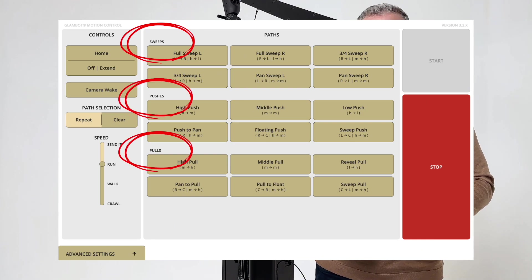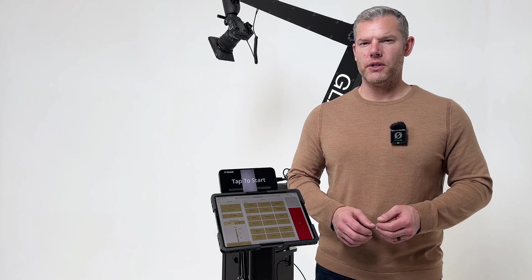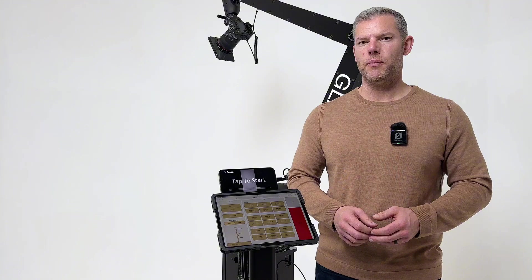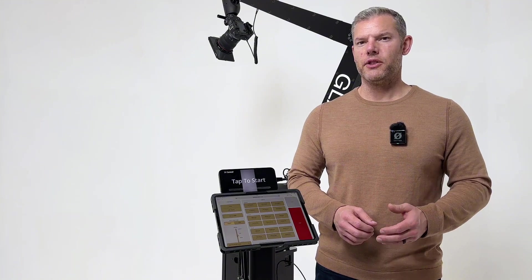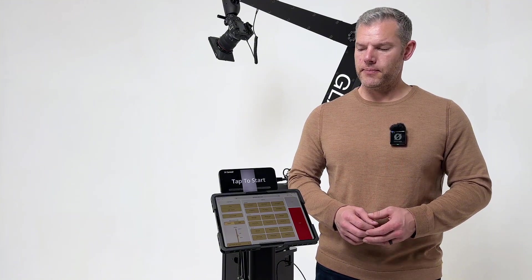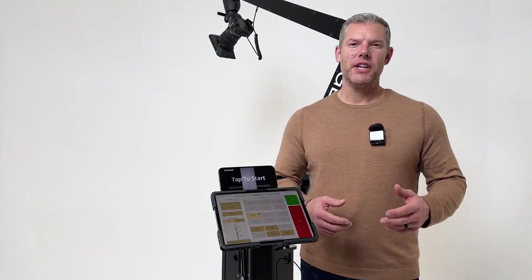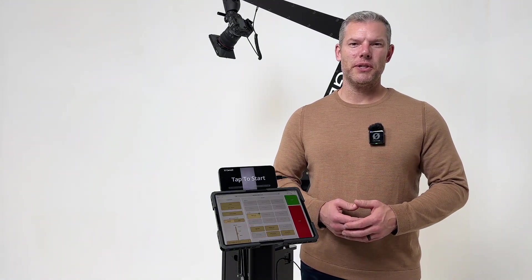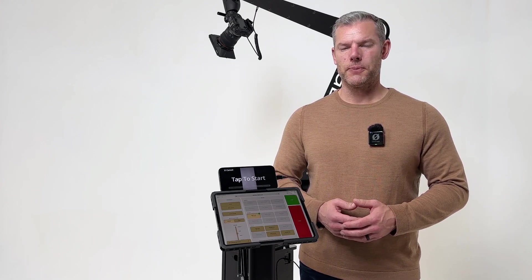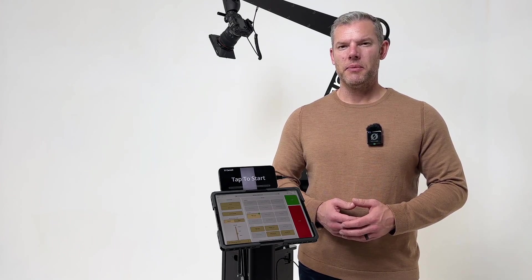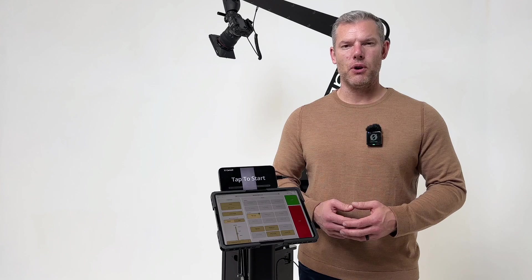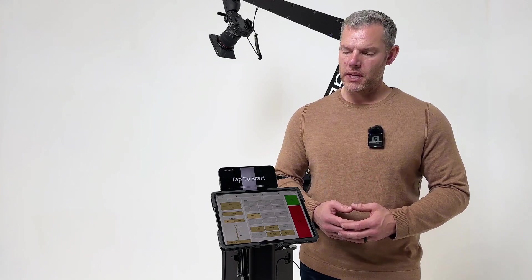This allows operators and directors to immediately go to the movement type that they would like and select their path. The next thing you'll probably notice is there are more path options. Our team has diligently been working on six new paths that will help create some stunning cinematic moments.